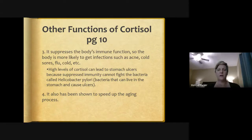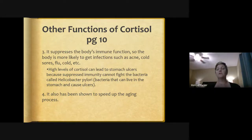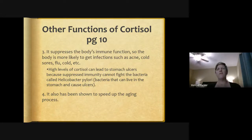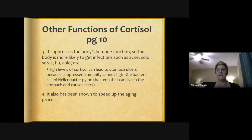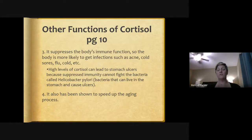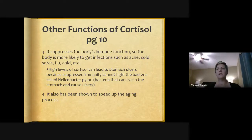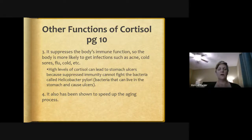H. pylori is usually harmless — a bacteria that most people have inside their body, about 50% of people. Treatment for H. pylori includes antibiotics plus an acid reducer, because H. pylori prefers to grow in a very acidic environment like our stomach's hydrochloric acid. If we increase the pH — make it less acidic — the bacteria can't grow as well. Cortisol does not slow down fat storage.